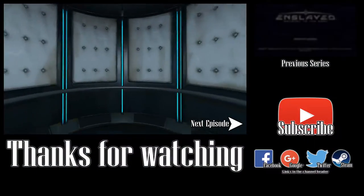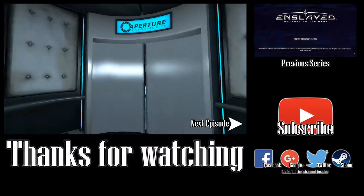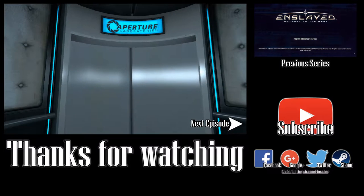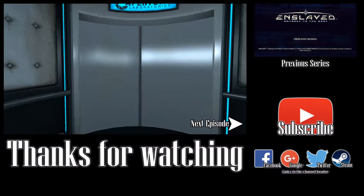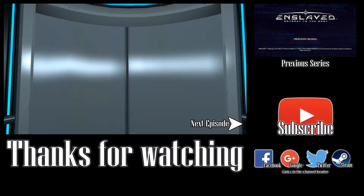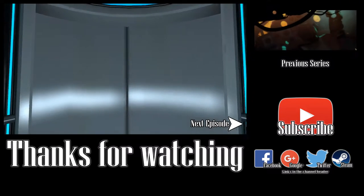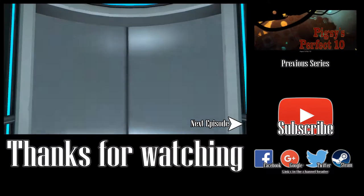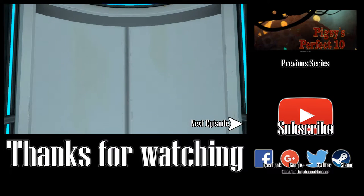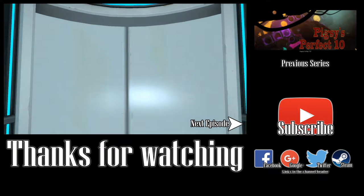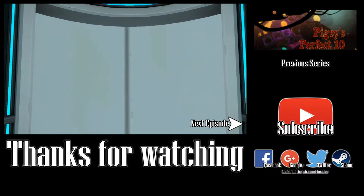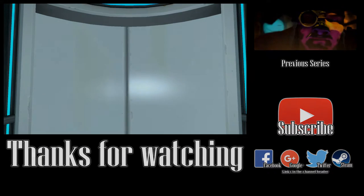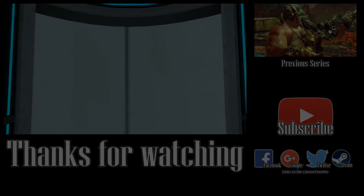Alright. See you next test chamber. Alright.